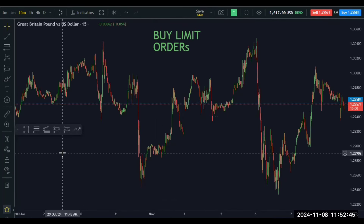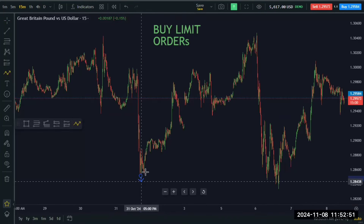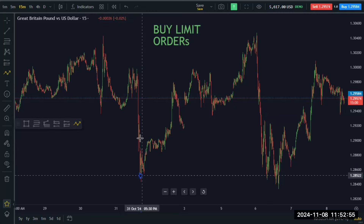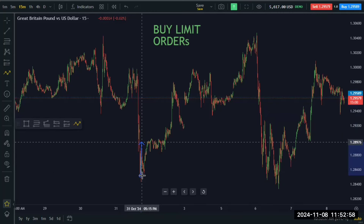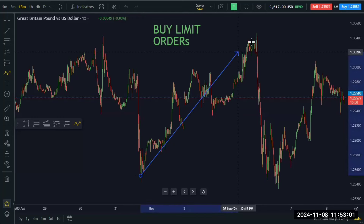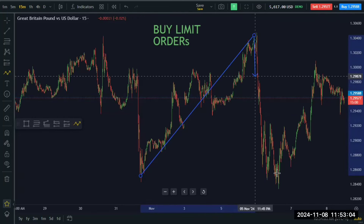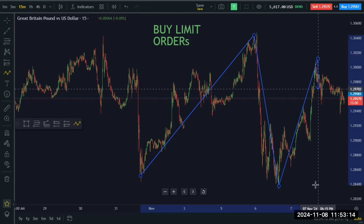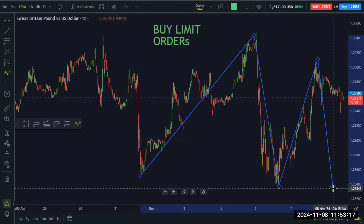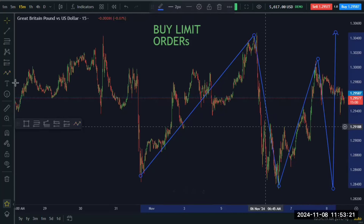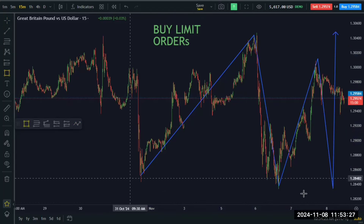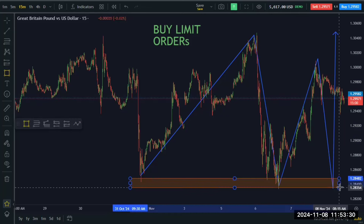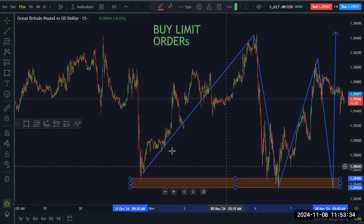For a buy limit order, you can see from the chart that price got to a certain point, started falling, and reached a lower level. It was pushed up to a point, came down again trying to pass that level, could not, and was pushed up again. What do you think will happen to price if it comes back to this level again? You expect it to push up again. This level is a zone, so it's not going to be a perfect line.